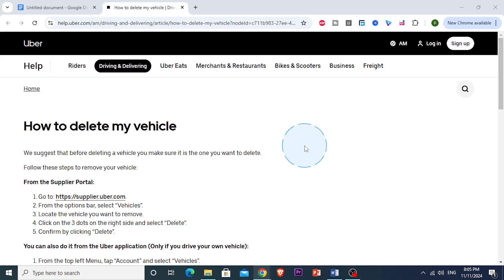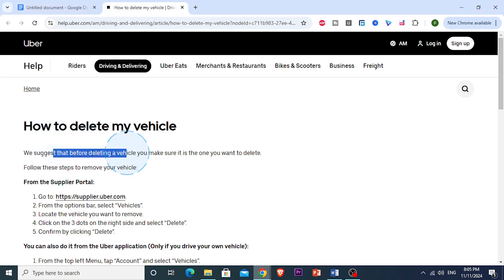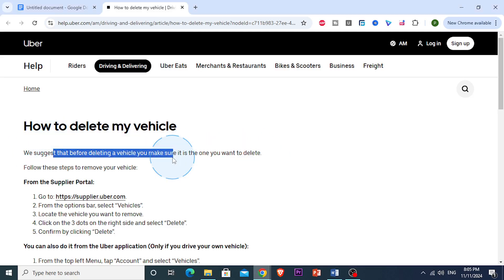All right guys, in this video I'm showing you how to remove your vehicle from your Uber driver app. First things first, guys, you want to make sure that it is actually the car you want to delete, okay?